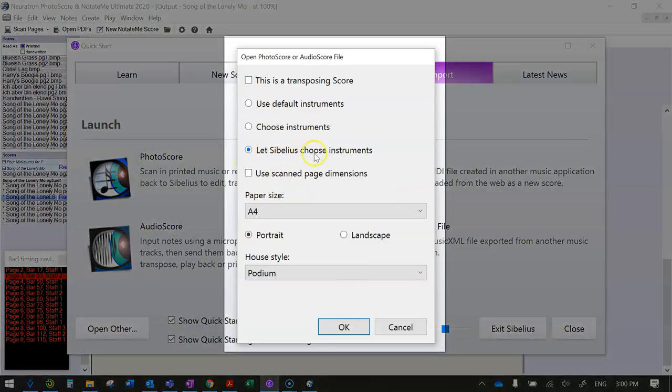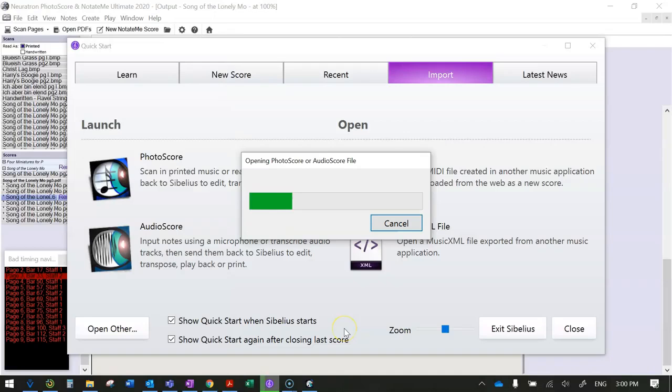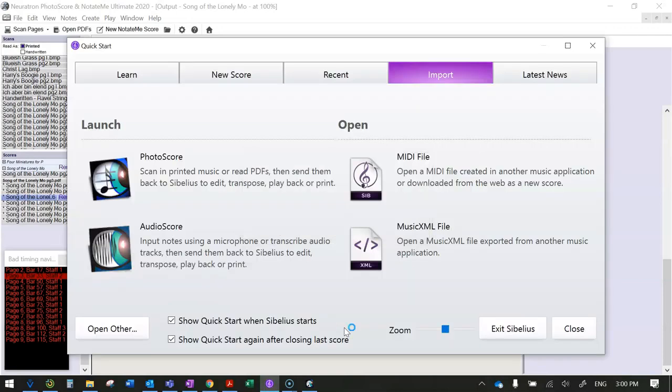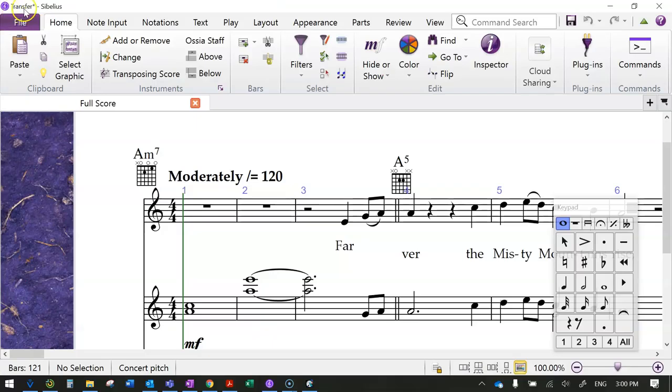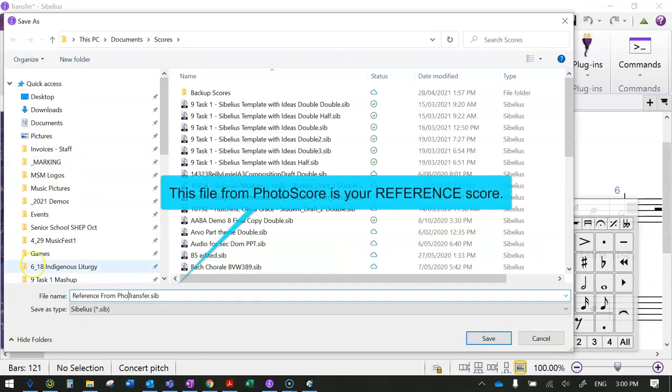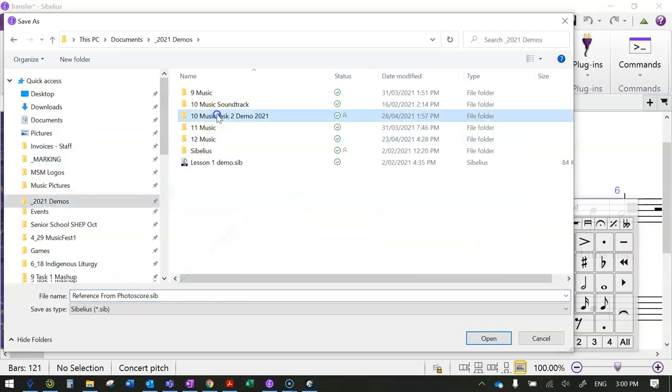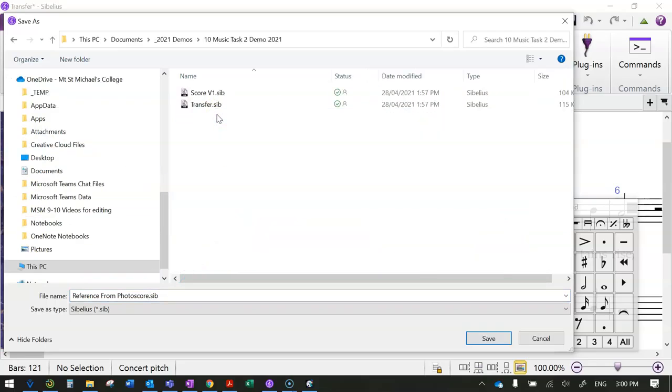And I always just don't change anything here—I just let Sibelius choose the instruments—and then it just opens as a Sibelius file which is called transfer. That's what you might call your reference score. So give it a name that makes sense and pop it into your proper location.